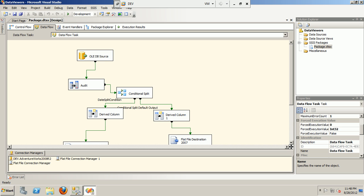The derived column transformation combines both steps in one go, making it one of the most important transformations in SSIS package development. The derived column not only allows you to create a new column based upon an expression, but also allows you to update or change an existing column, performing a dual function.